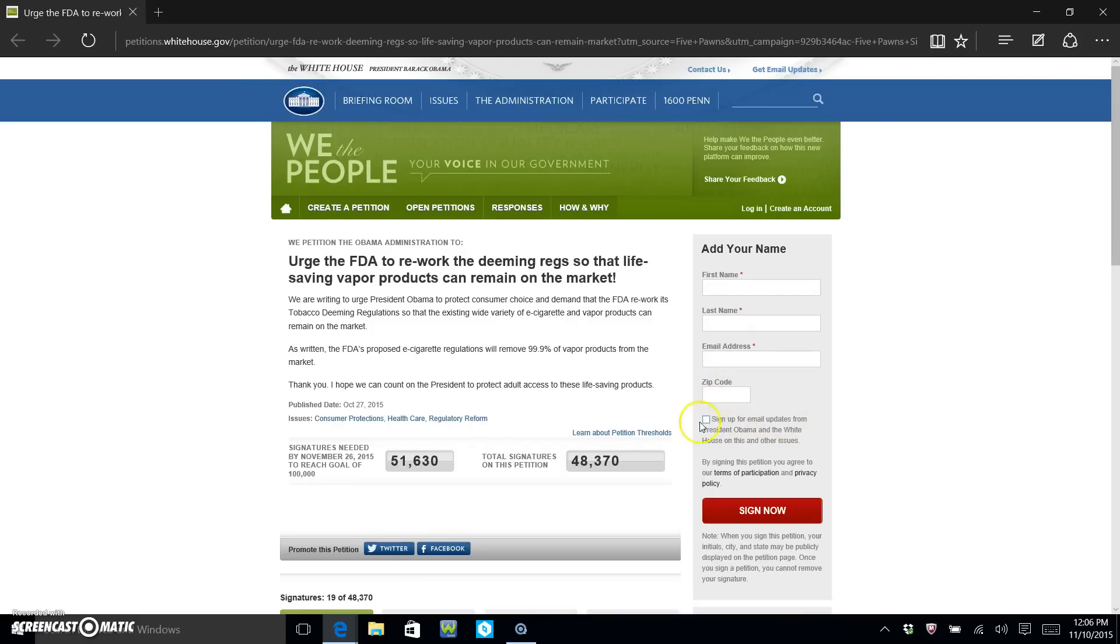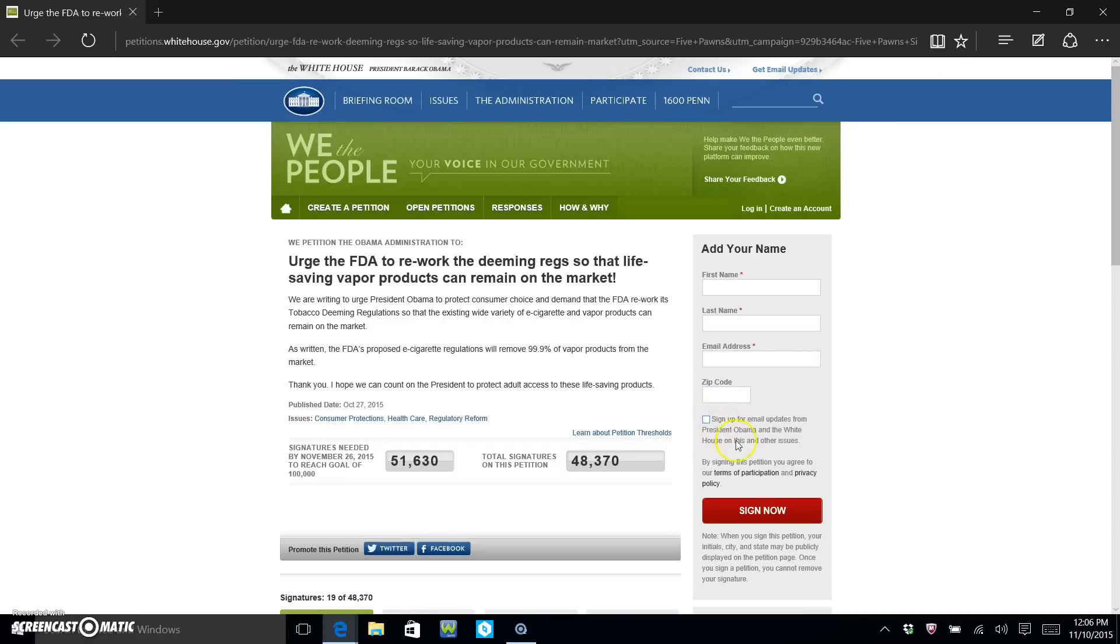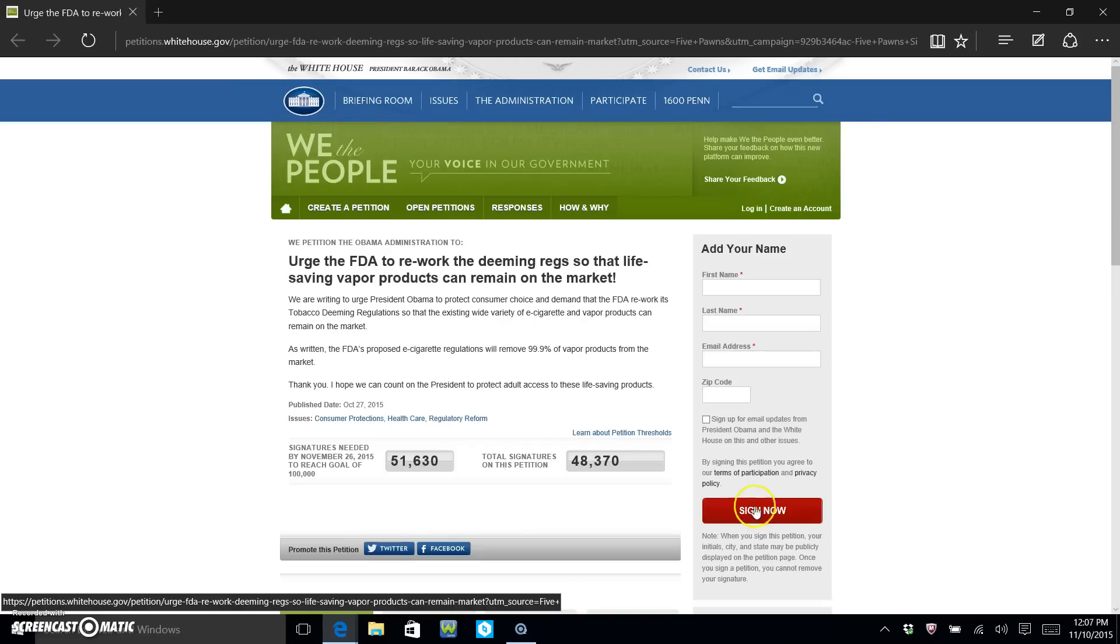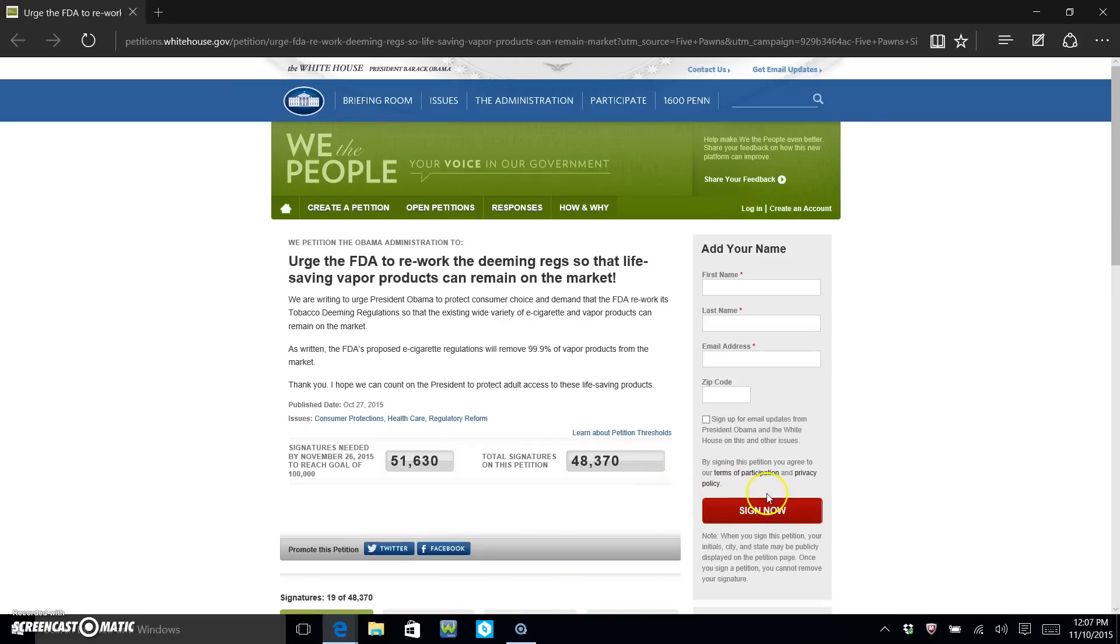And then here is where you can opt in or out to get any email updates. So if you don't want to get any continued spam or whatever, don't check that box. It's simple as that. And then you're gonna hit Sign Now. Once you've done that, it's gonna send you an email that you have